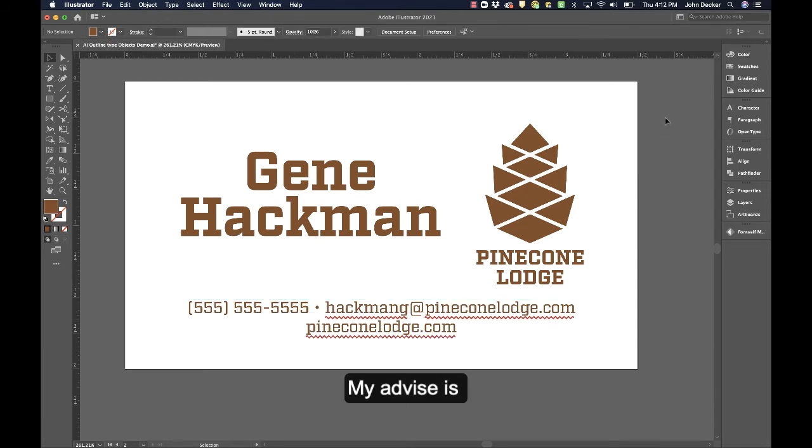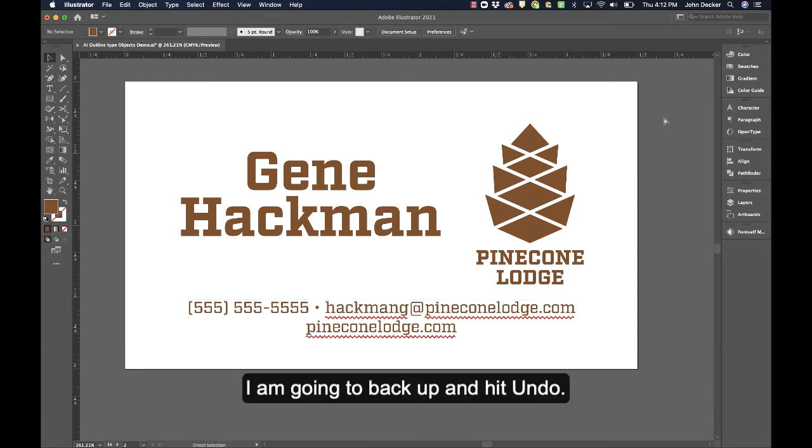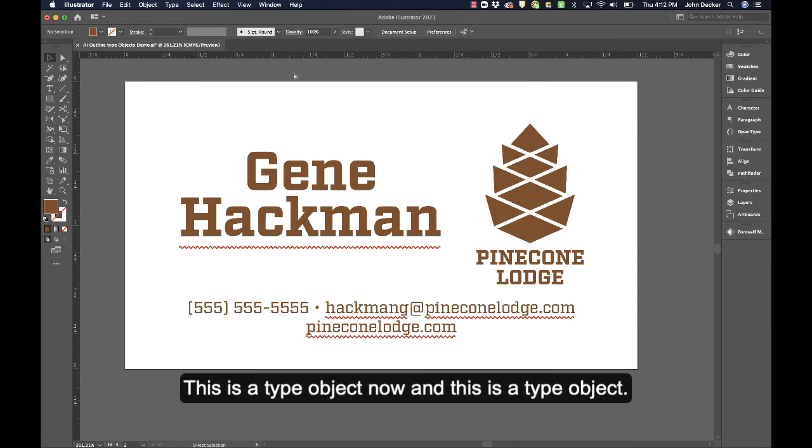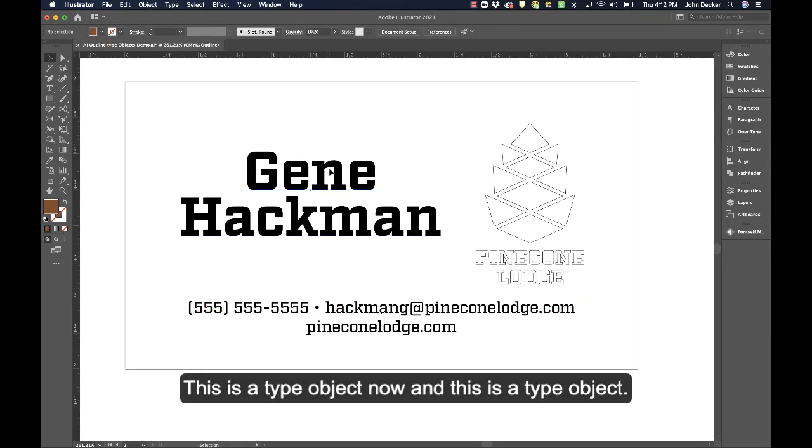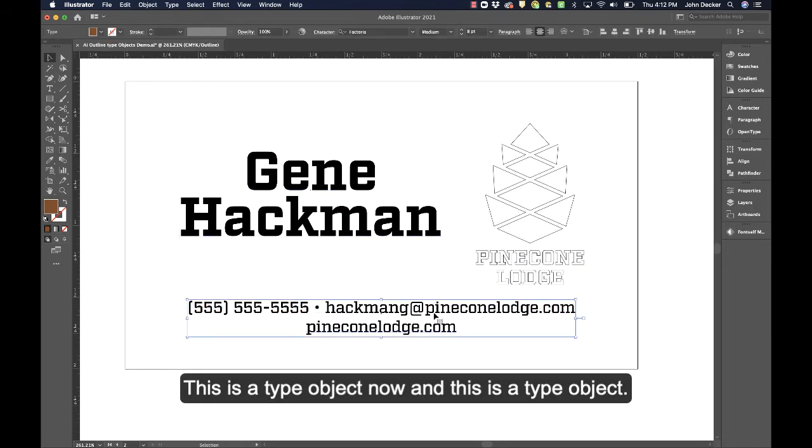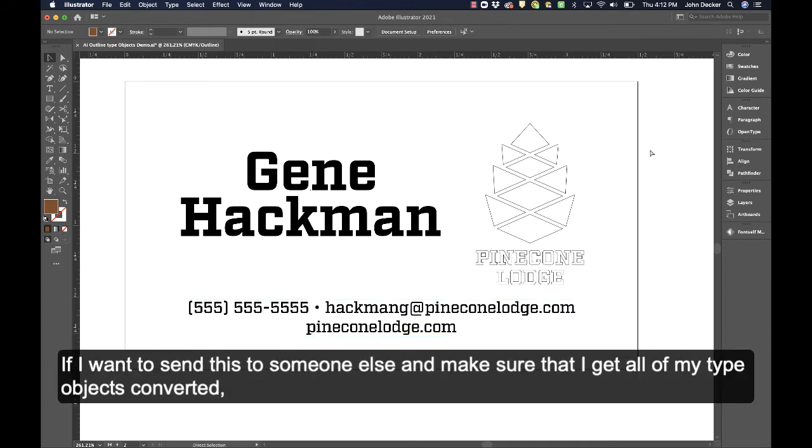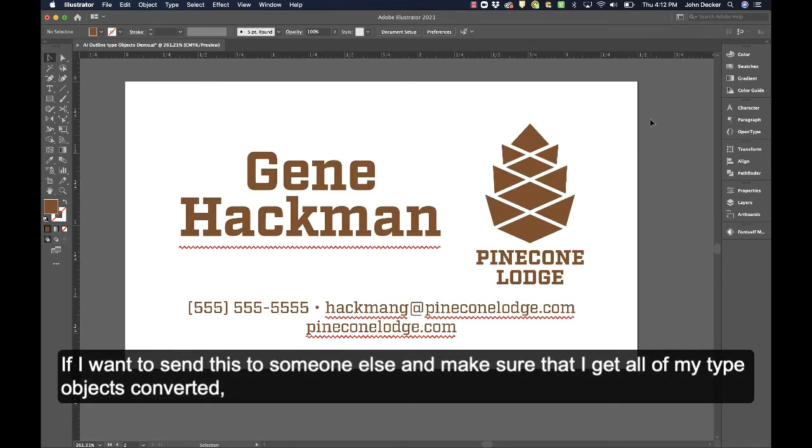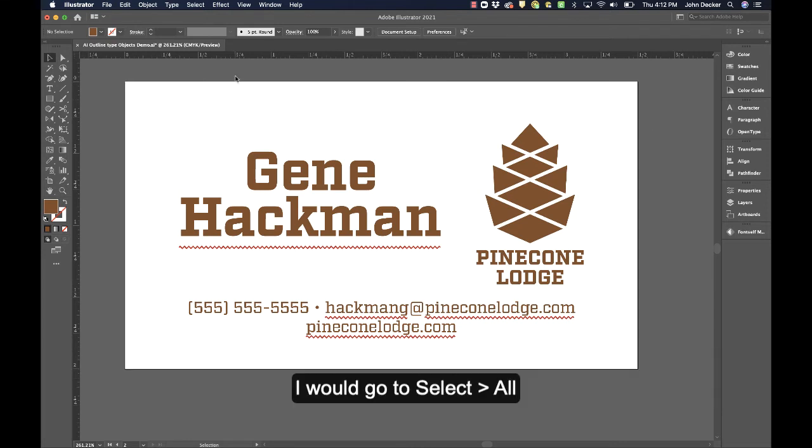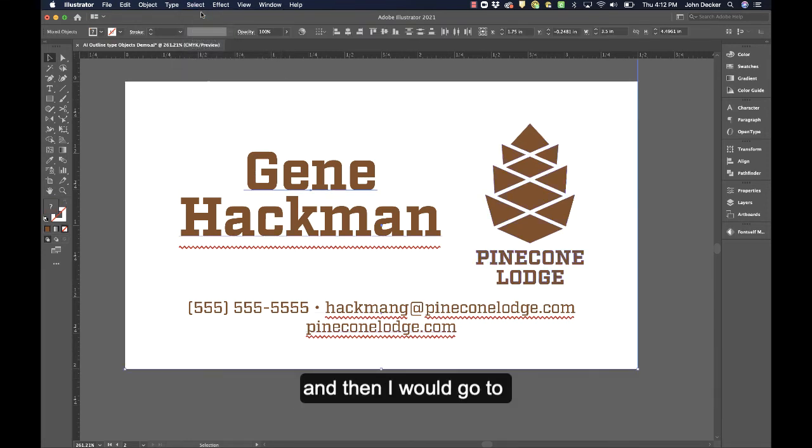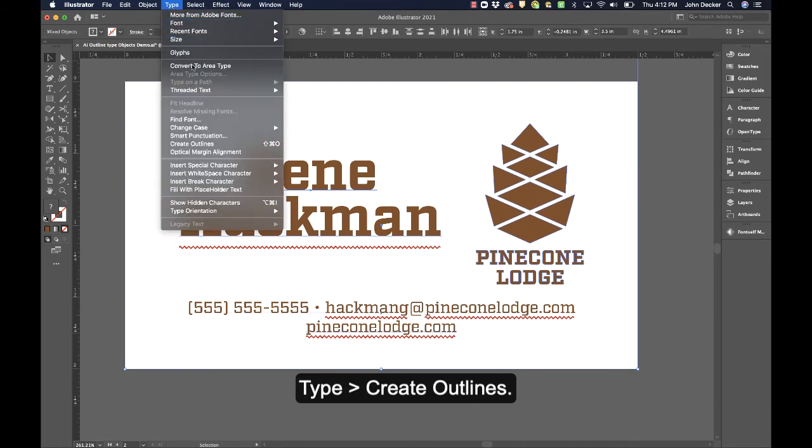So my advice is I'm going to back up. I'm going to hit Undo. This is a type object now and this is a type object. If I want to send this to someone else and make sure that I get all of my type objects converted,